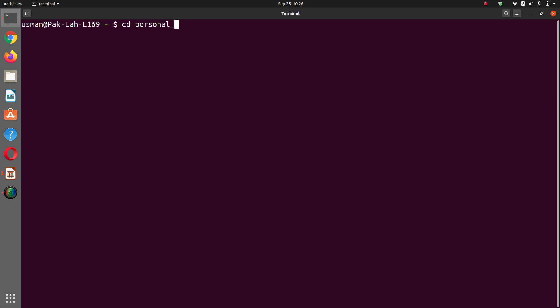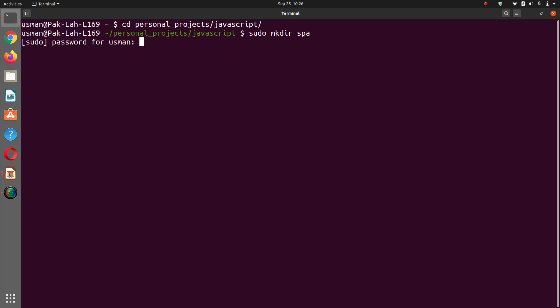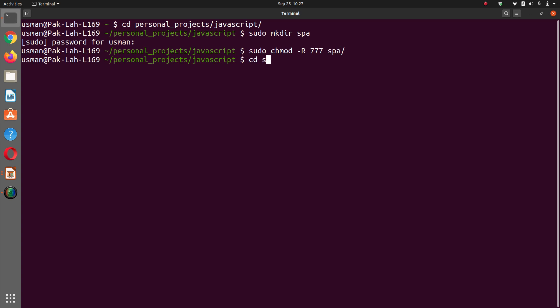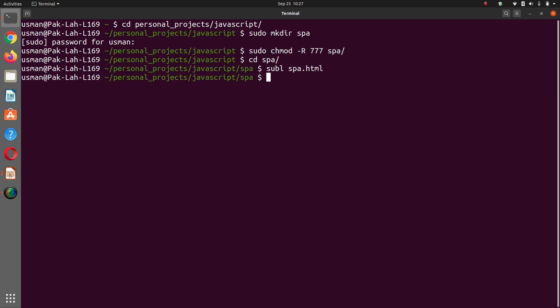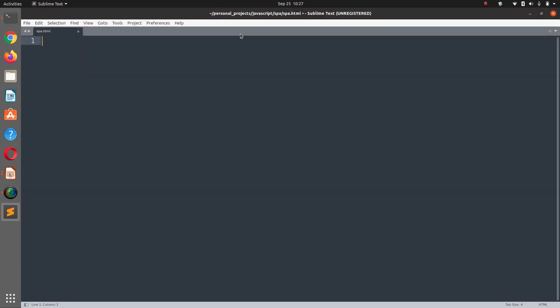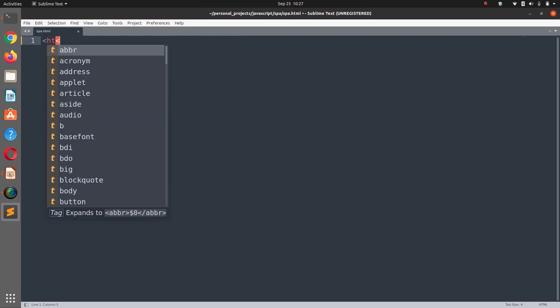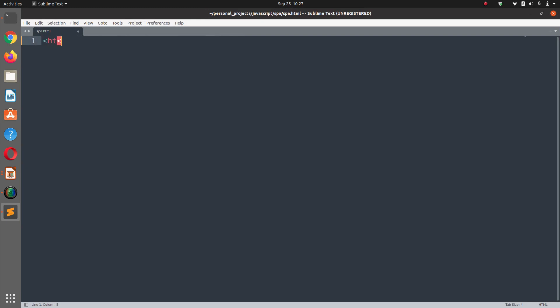I'm going into my personal projects folder, JavaScript folder, and I'm going to create a folder called SPA. I'm going to set the permissions of SPA. Now I am going to use sublime editor for this application.